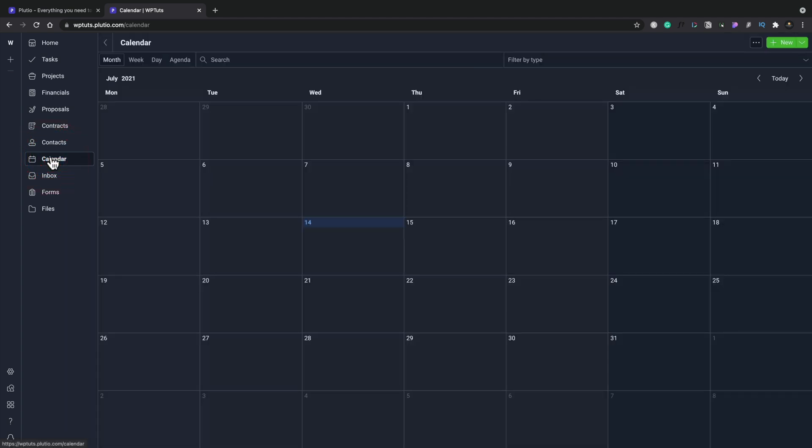Calendar, as its name would suggest, this is where you can go ahead and you can find out what's due, what's got to happen, what's currently ongoing, on the dates and so on. We can filter it. We can see based upon week, month, day, and agenda.